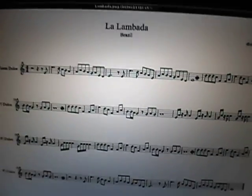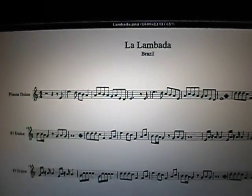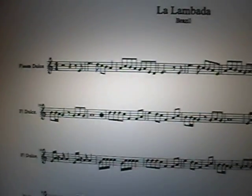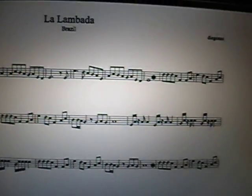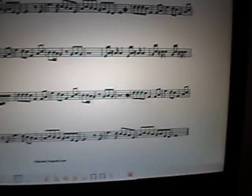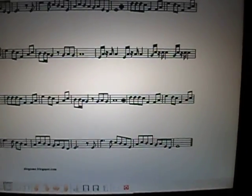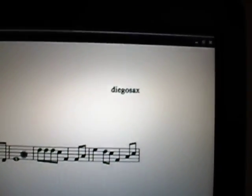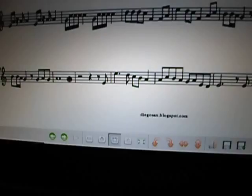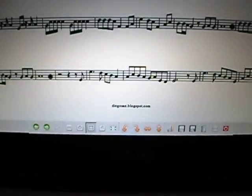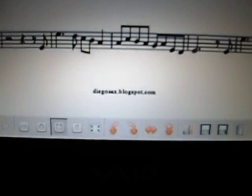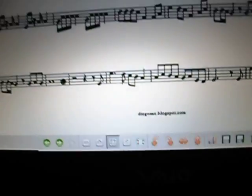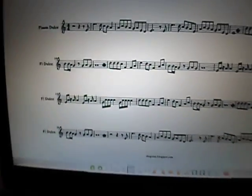The music sheet I used was this one. Here is the music sheet of the Lambada, and it was written by Diego Sacks from that blog, DiegoSacks.blogspot.com.